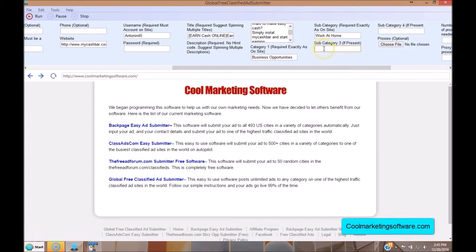Some categories have a third or even a fourth subcategory; some, like Business Opportunities, just have a secondary category. Go to the main category, copy and paste it, look at the subcategory you want, and then check to make sure there's not a third category underneath the second one. If there is, put that in the third category field. For our purposes now, we're just using Business Opportunities and Work at Home.